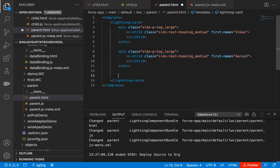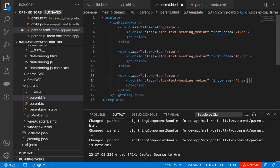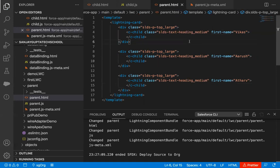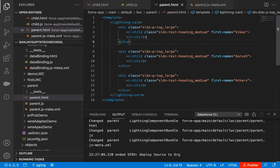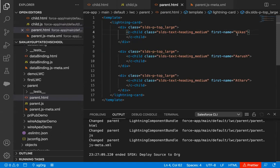If you want a third instance, you can just copy and paste and pass one more first-name — I'm passing 'Arthur'. So the child component is called three times in the parent component, so three outputs will be rendered on the UI. This is how it works: if you have created a property and declared it as public using the @api decorator, then when you call this component in any other component, you can pass a value to that property at the point of calling.